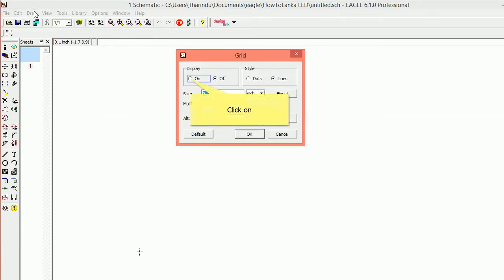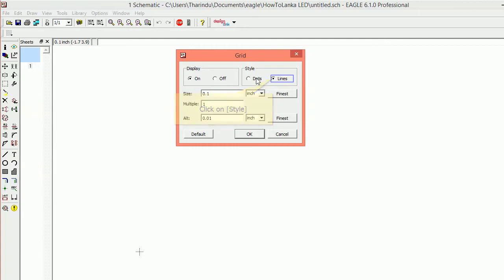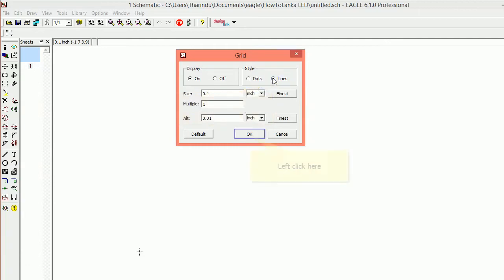The grid is the default. The default will be the default to the different lines. This is the main point. If you use a dot-soling, you can see the main point.